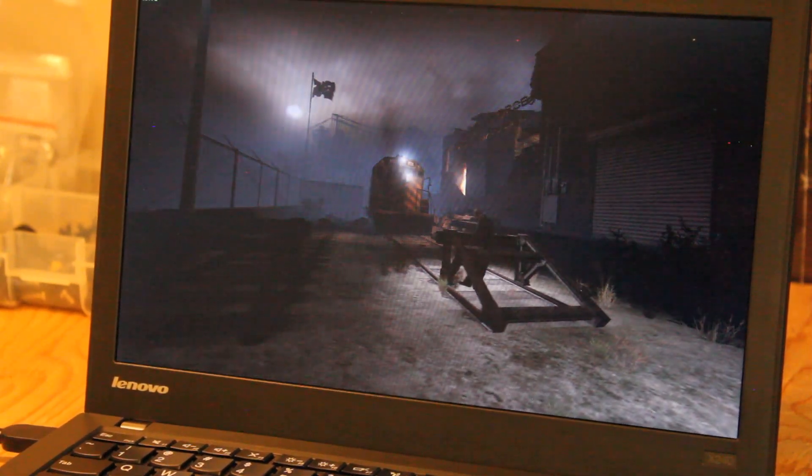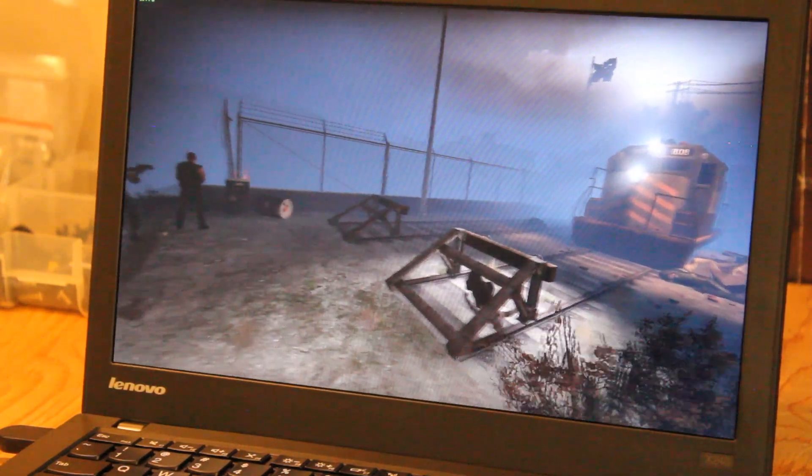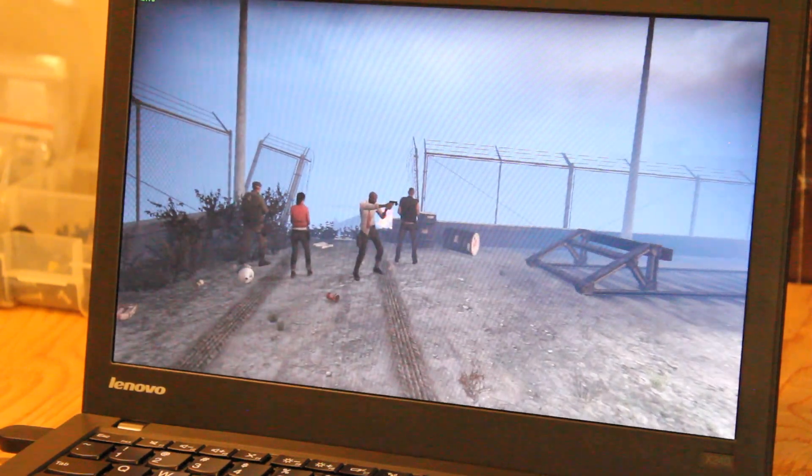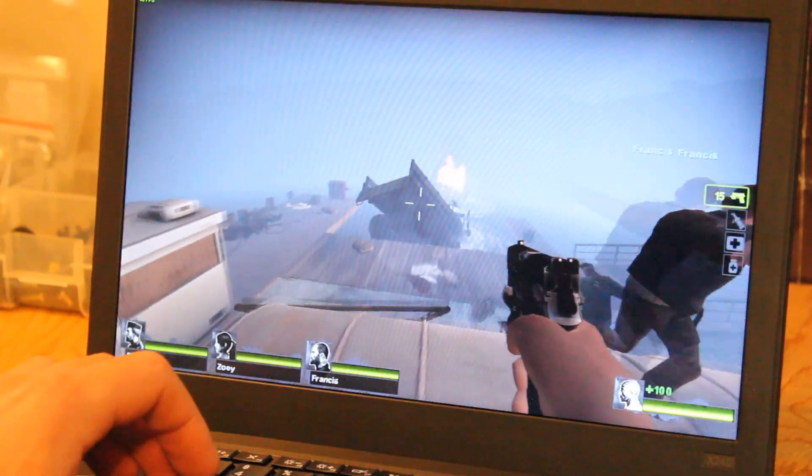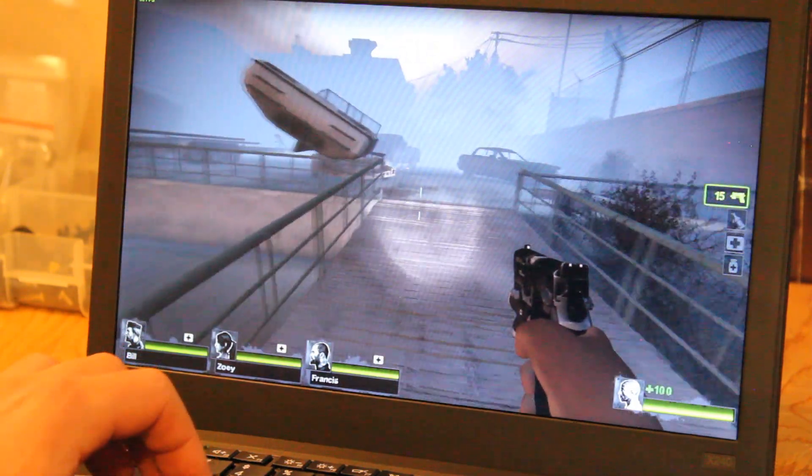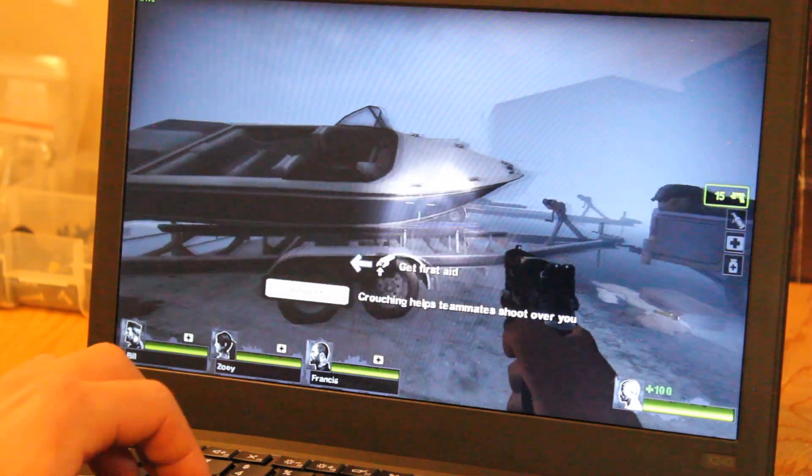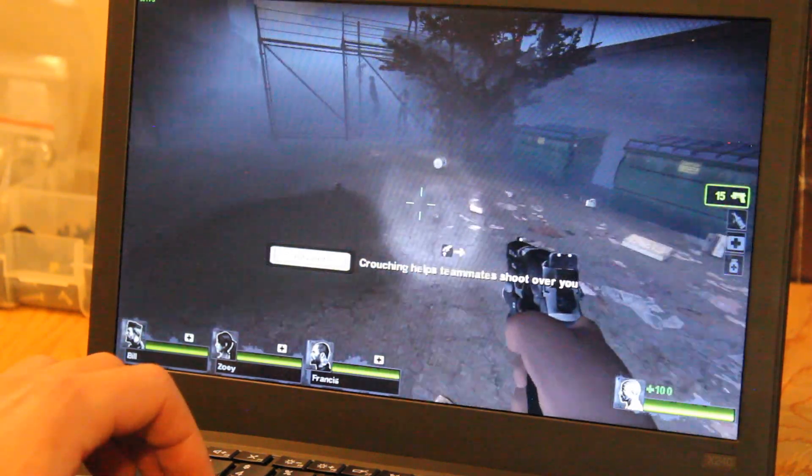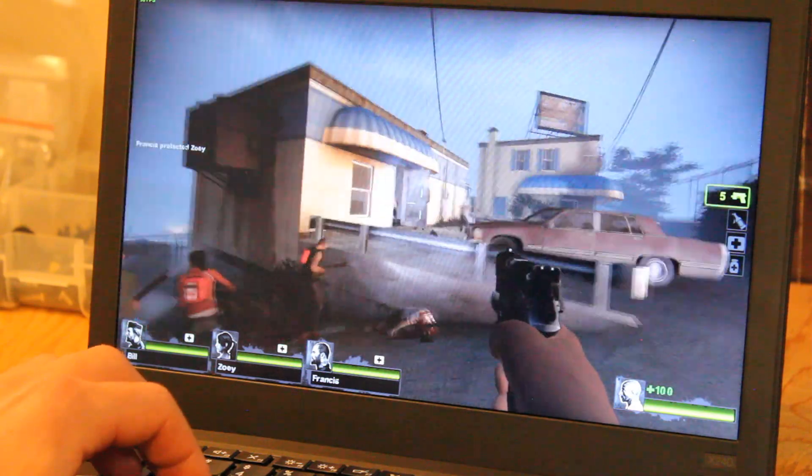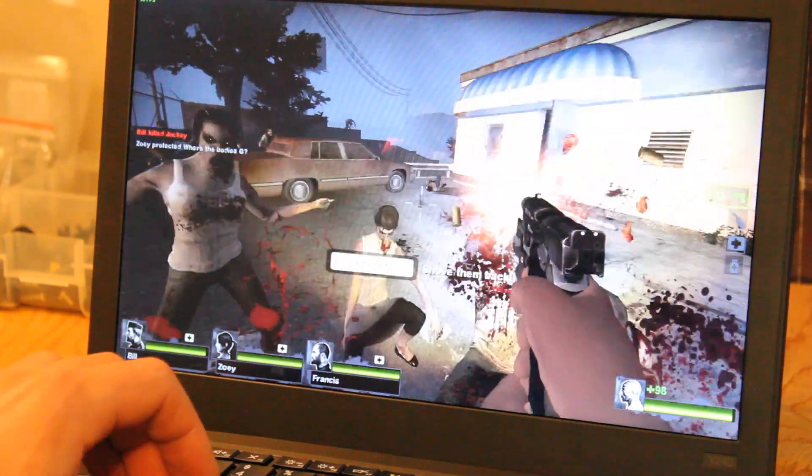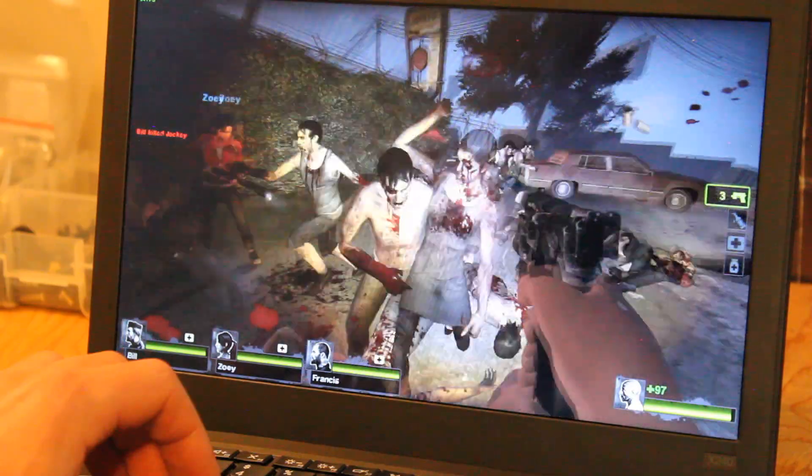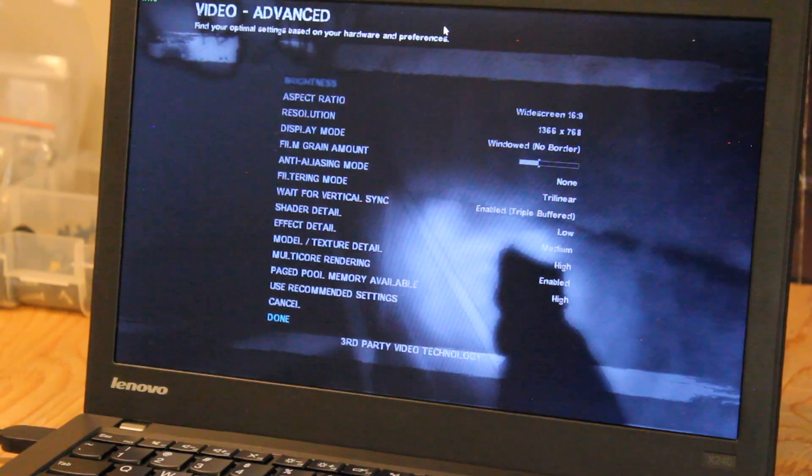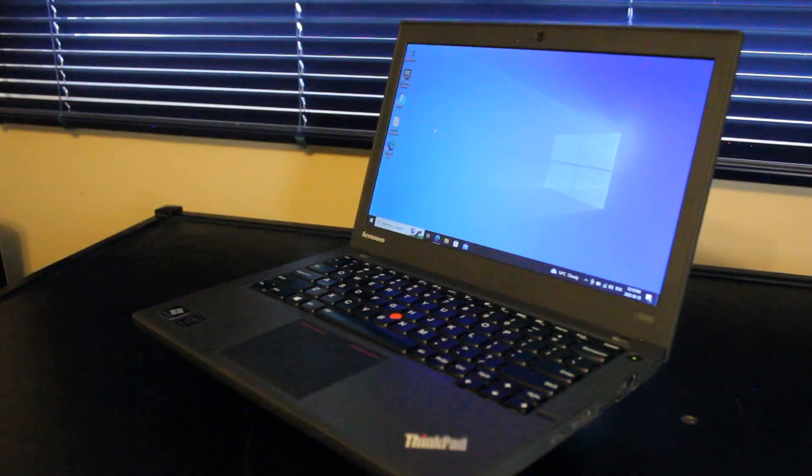All right, so I've loaded up Left Dead 2. Something a little more playable at full-screen resolution on this laptop. Let's see how it goes. All right, so right now we're hovering around mid-30s to 40, mid-40s, up to 50s frames per second. So, basically a mixture of low to medium settings. Definitely playable.